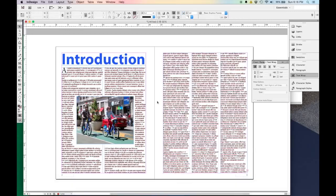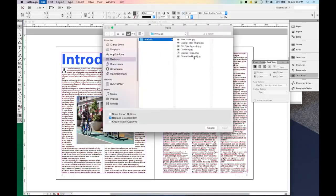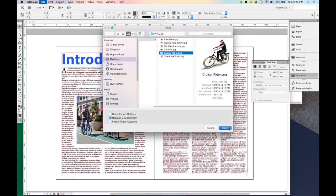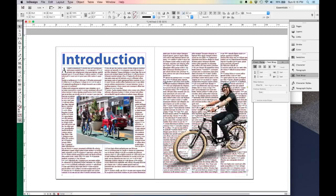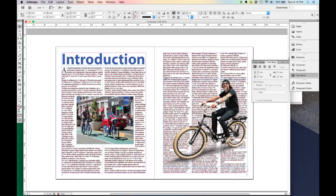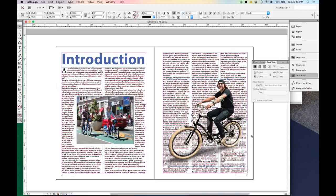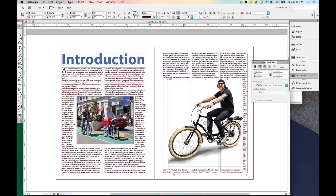Let's drop in another image. I'll hit Command or Control D to bring up my Place menu and pick this image of a guy on a bike. I'll click and drag to place him. Now I want a text wrap around him, but the difference is if I say Wrap Around the Bounding Box, my bounding box is huge and I'm left with a lot of white space. What I want instead is for the text to contour around the image, wrapping around the man on his bicycle.